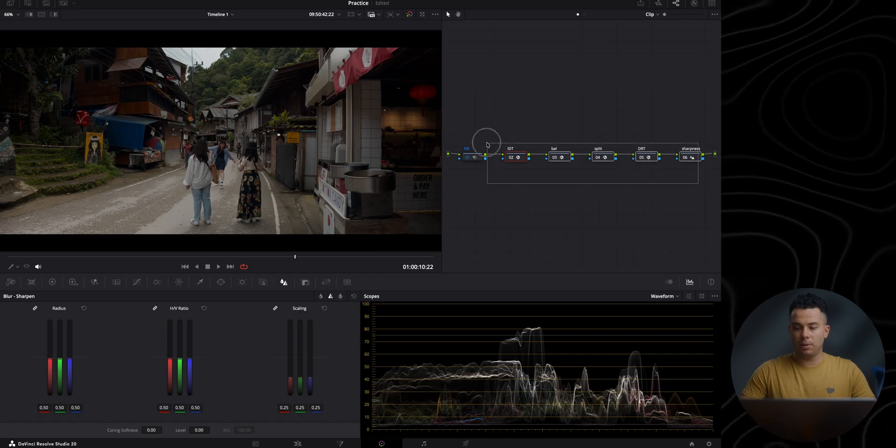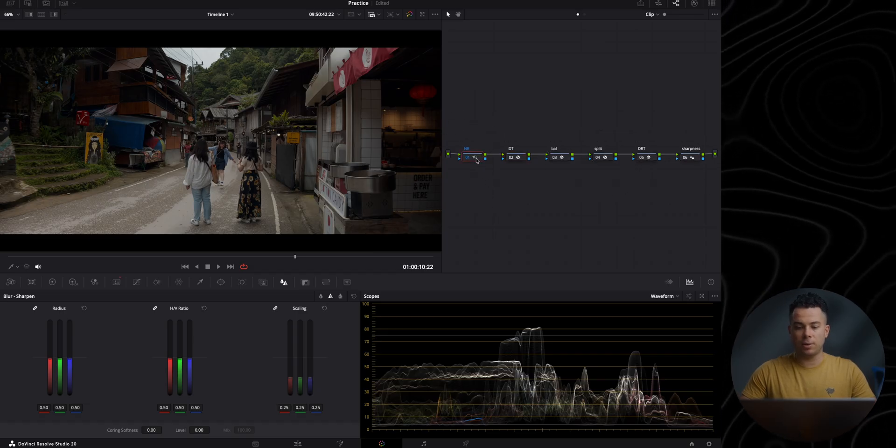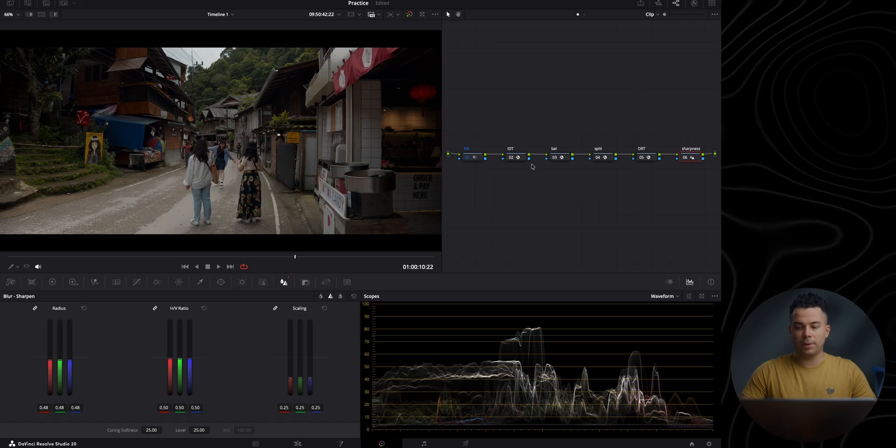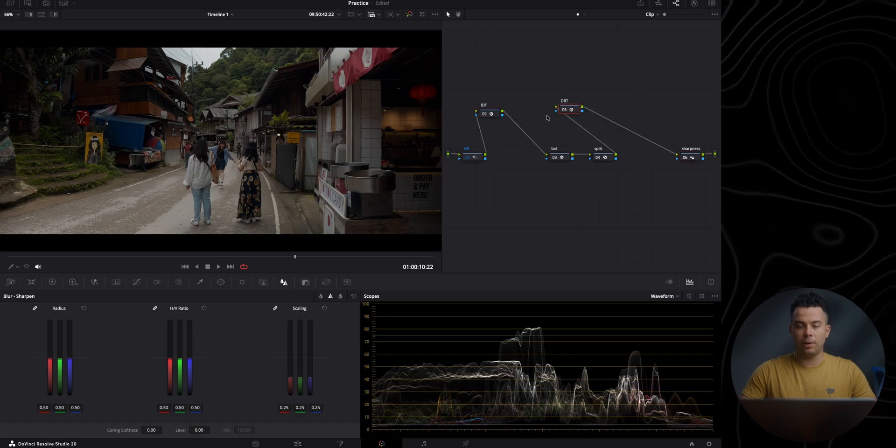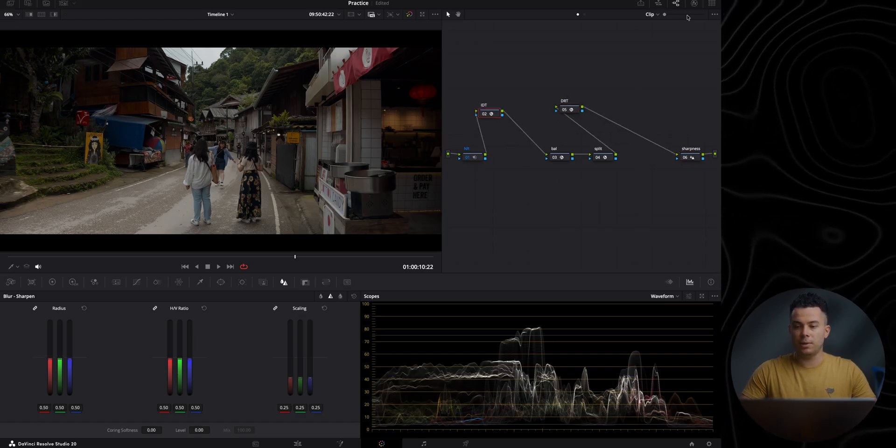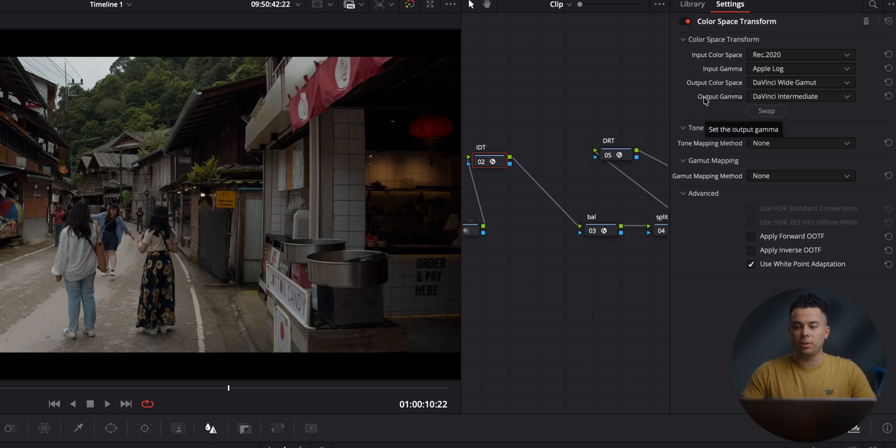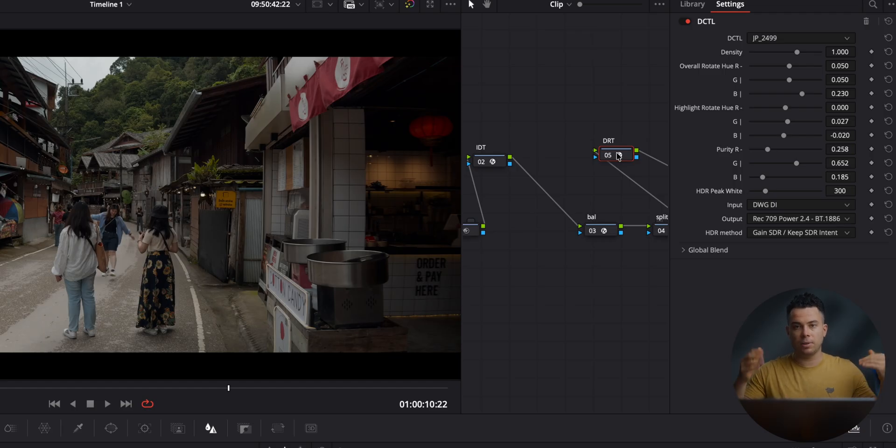Here is my simple Node tree. I just have noise reduction, a bit of sharpness, and then for the IDT and ODT, the IDT takes me from REC709 Apple Log to DaVinci with Gamut Intermediate. And then for the ODT, or in my case DRT, I'm using the JP249 DRT, which is completely free by the way.